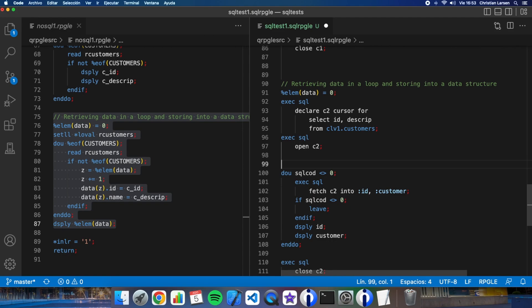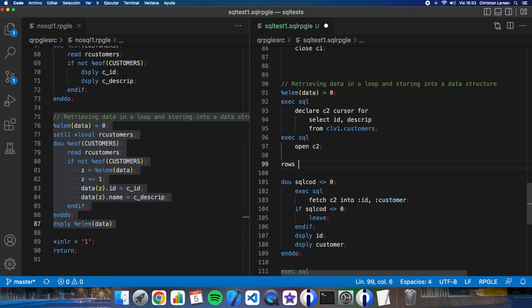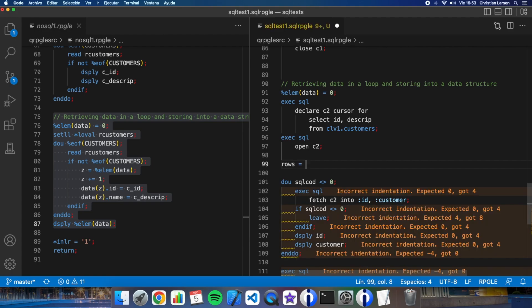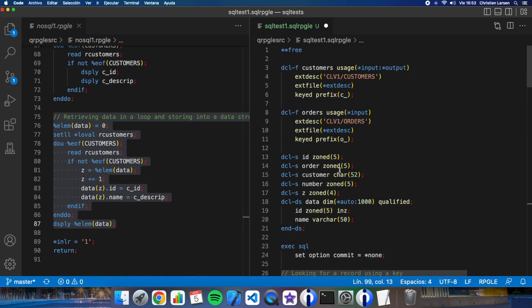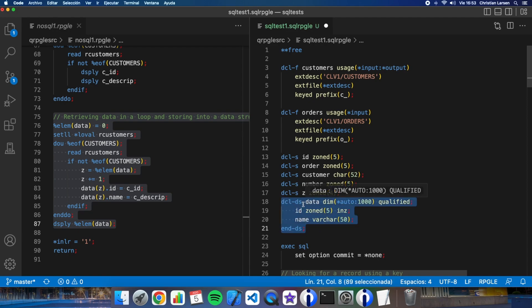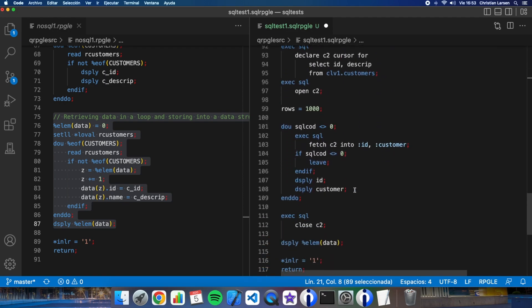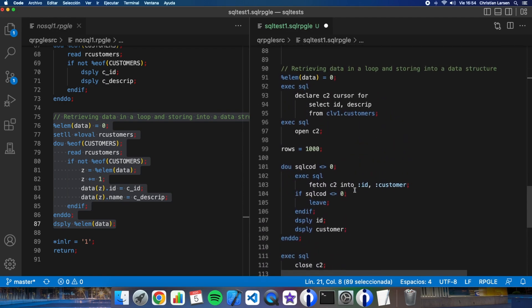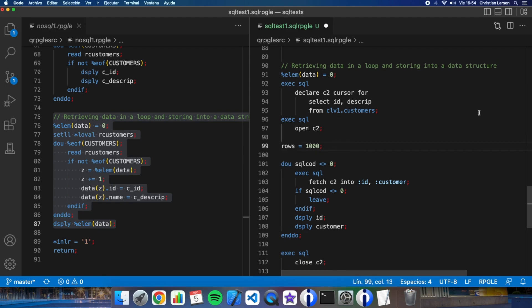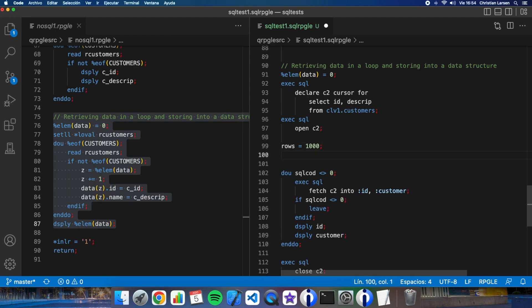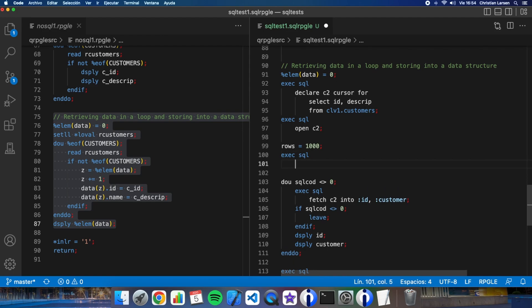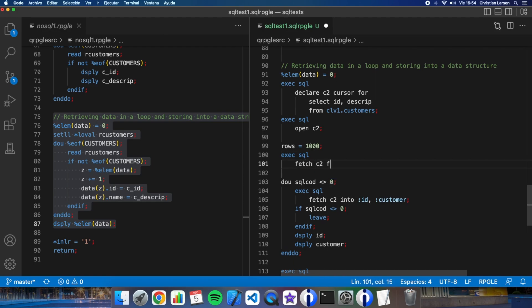I only need to make a simple fetch and the maximum number of rows I'm going to read at the same time will be one thousand because the data structure is created with maximum of thousand elements. So I will read the maximum with a simple fetch. Fetch C2 for the number of rows into data. That's it.